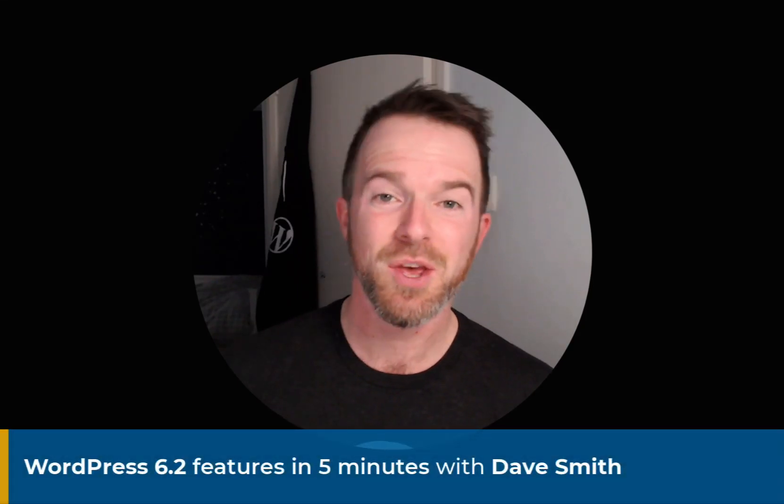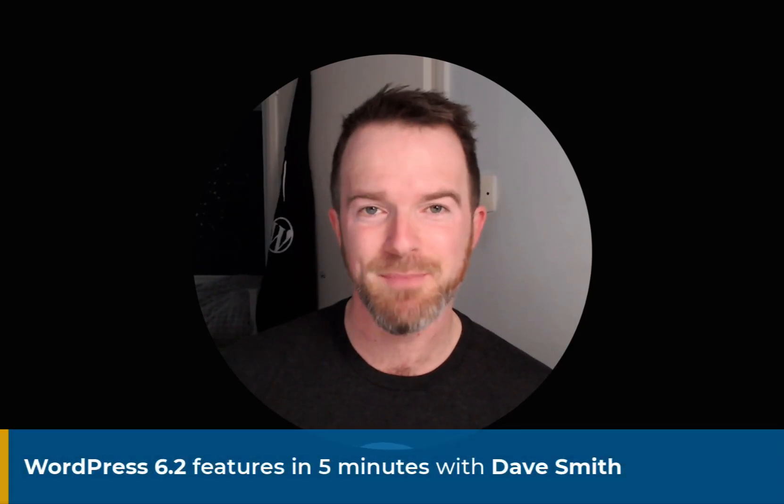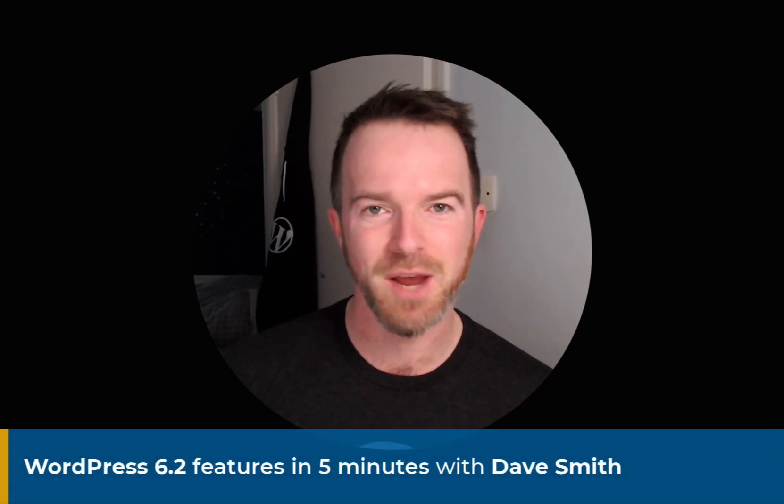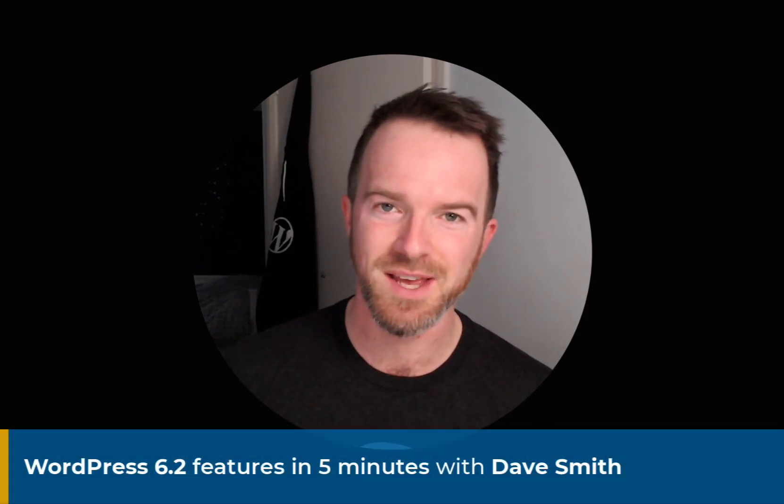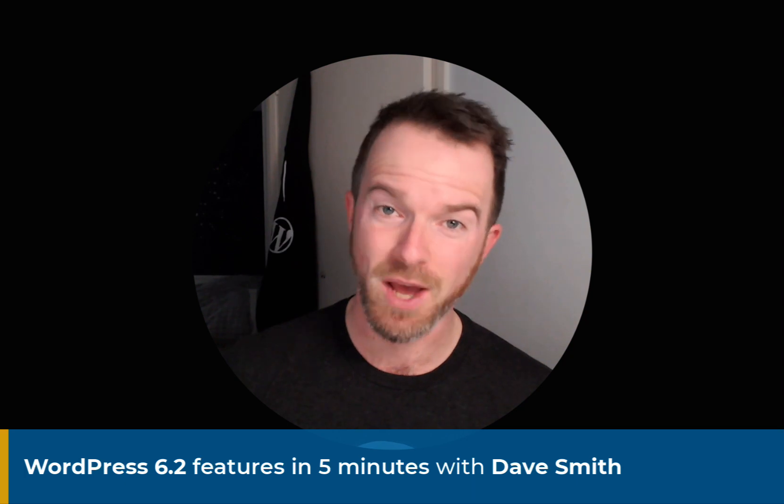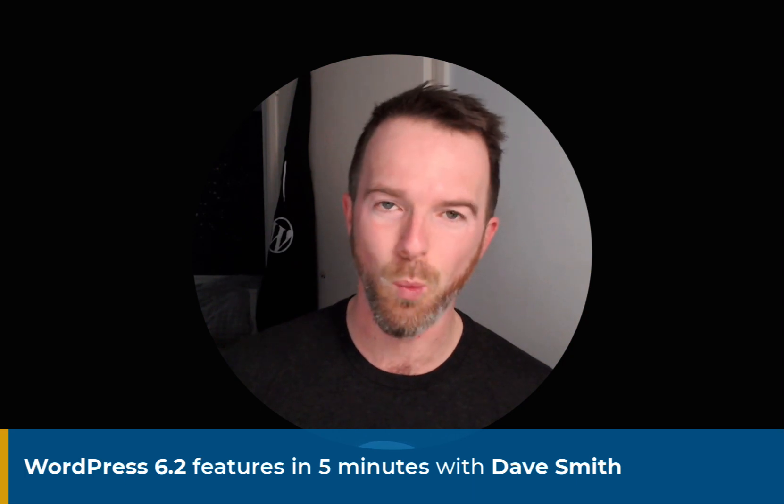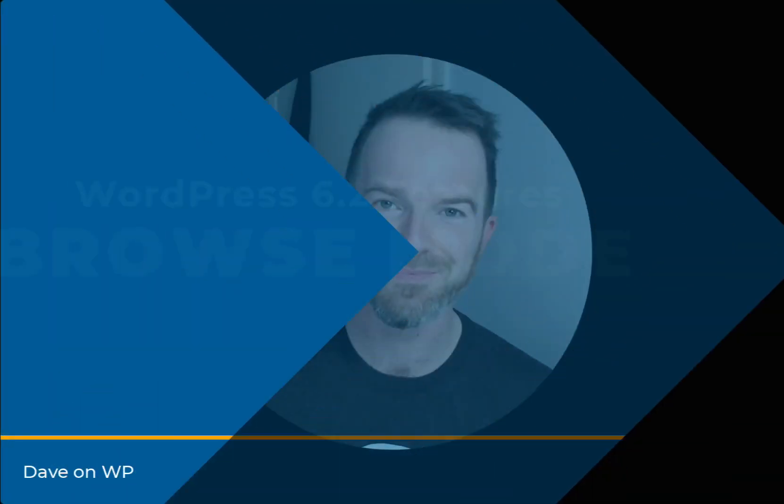My name's Dave Smith, Gutenberg Core team member and full-time WordPress contributor, and this is my guide to WordPress 6.2.